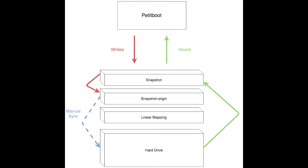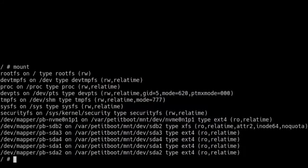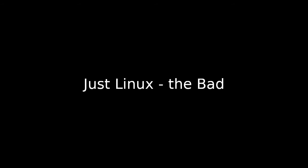This approach avoids filesystem corruption and similar issues. It's probably only caught one or two bugs over the years but it makes us sleep better at night. You can see that Petitboot mounts only these virtual devices and the real disk is never actually touched. Some users have been surprised by this, so we've made improvements to make it more obvious and to allow disabling or manually syncing if you need to make changes from the shell.